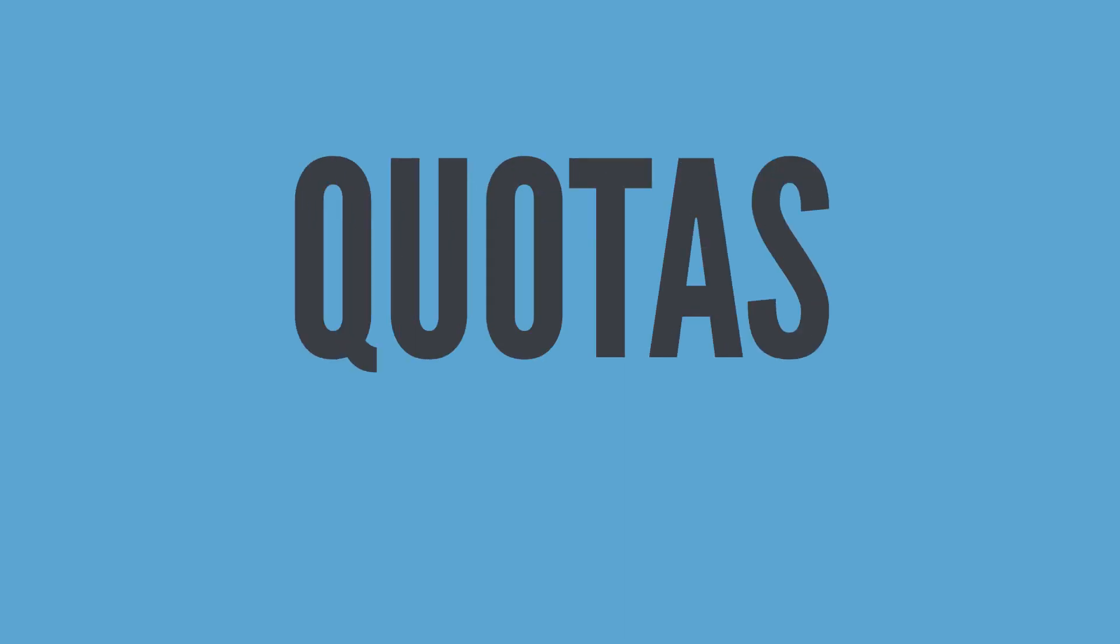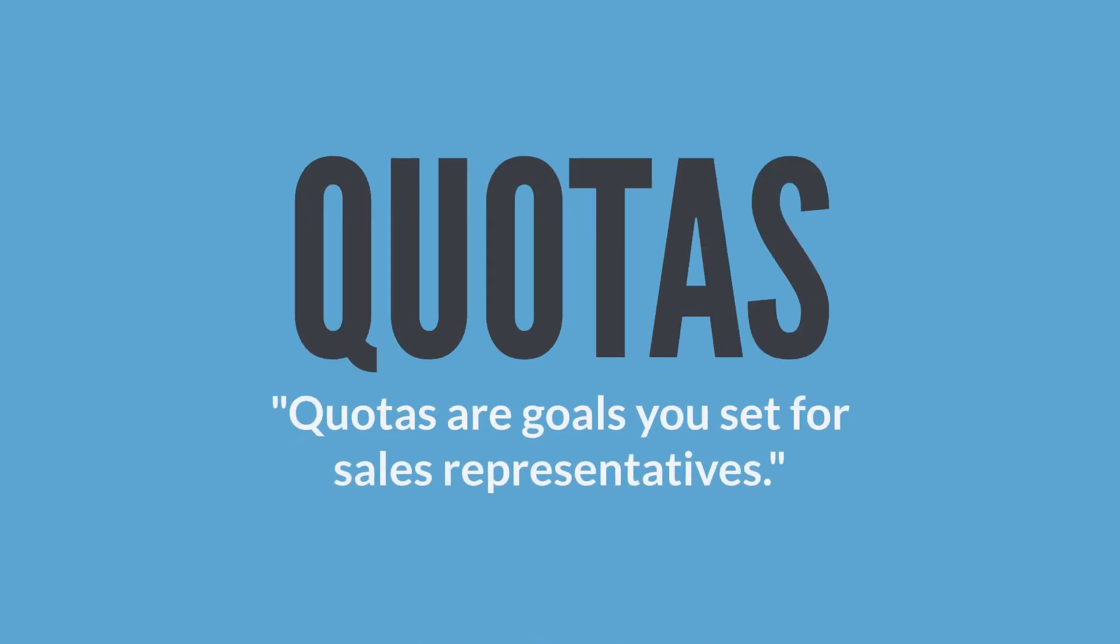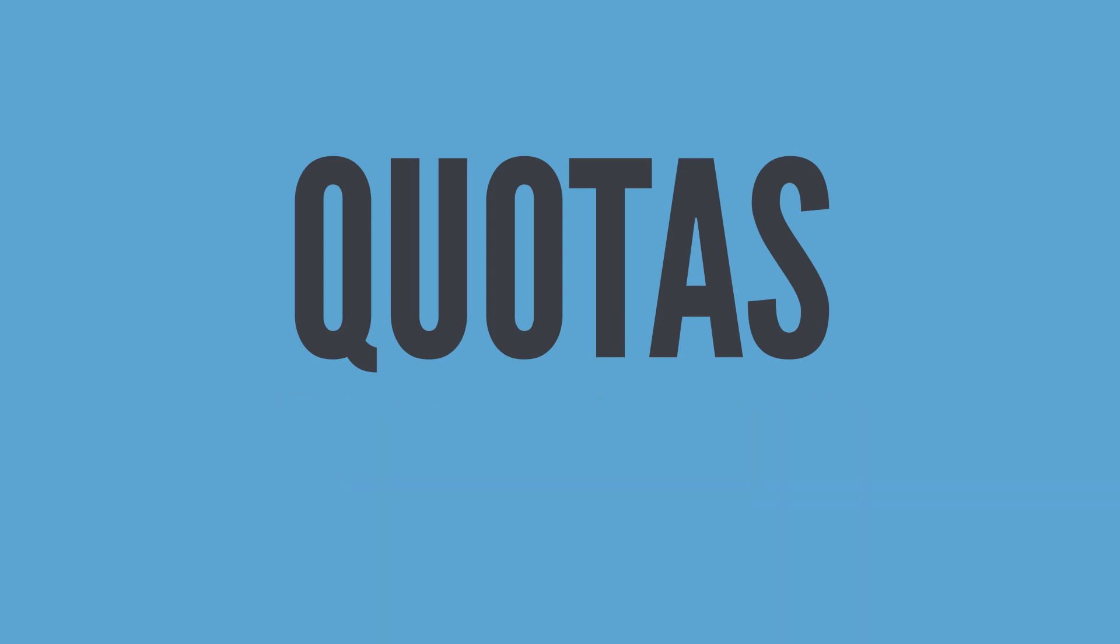First, we need to look at quotas. According to Sweet Answers, quotas are goals you set for sales representatives. Quotas show your sales reps and teams the outcomes they need to aim for.